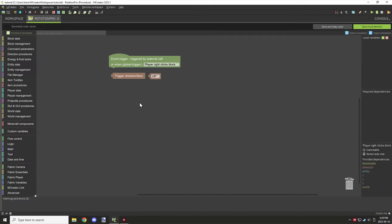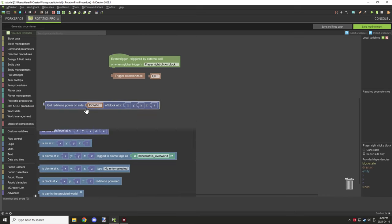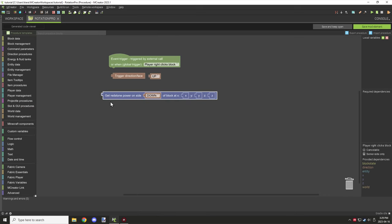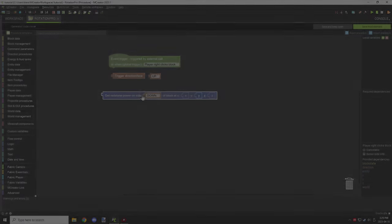Next, under world data, there is redstone, which also supports the directional types as well.